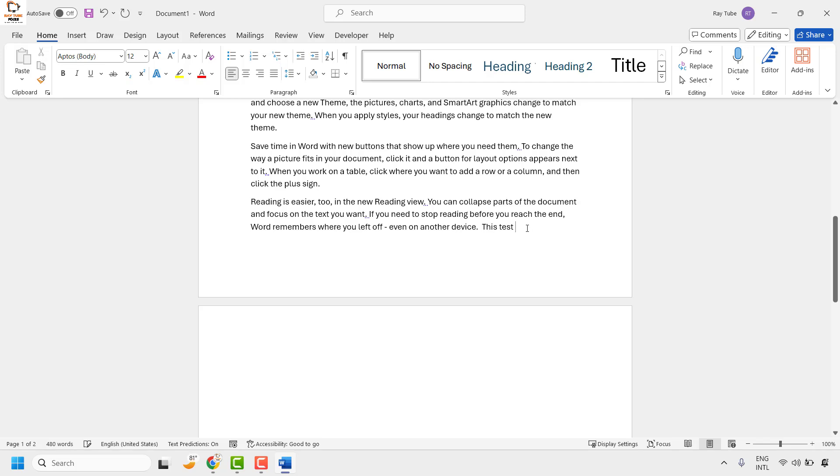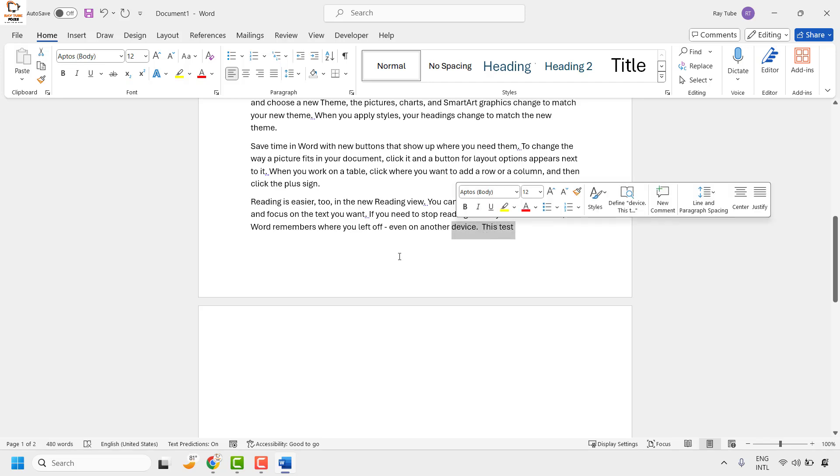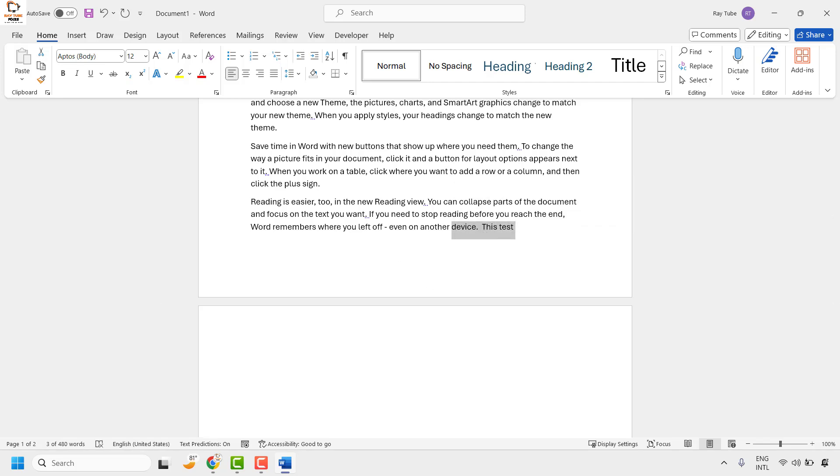So this is how you can go ahead and add two spaces after a period in a Word document.